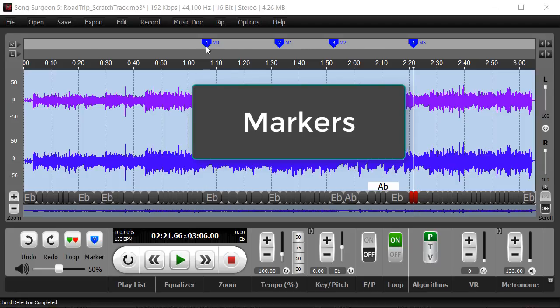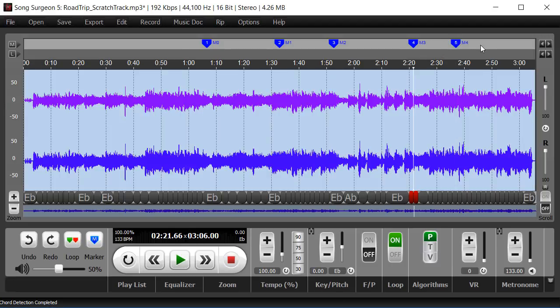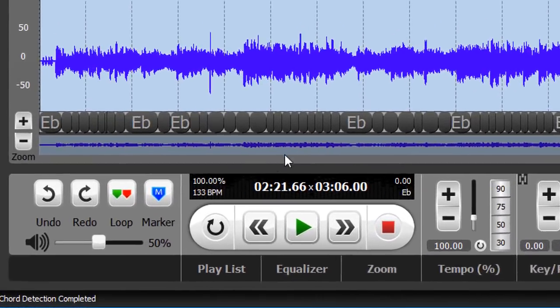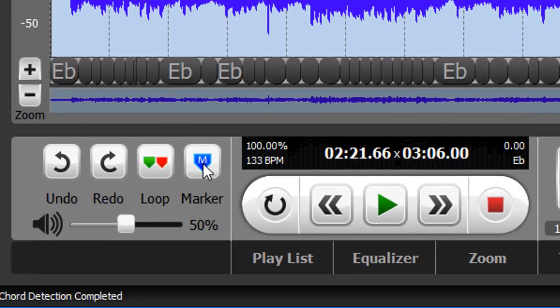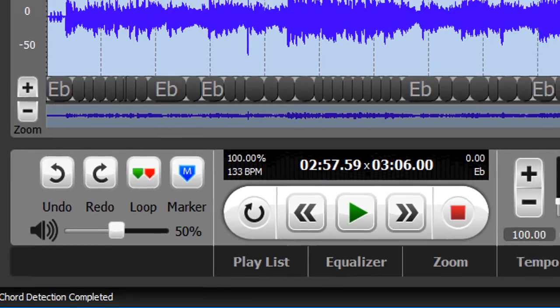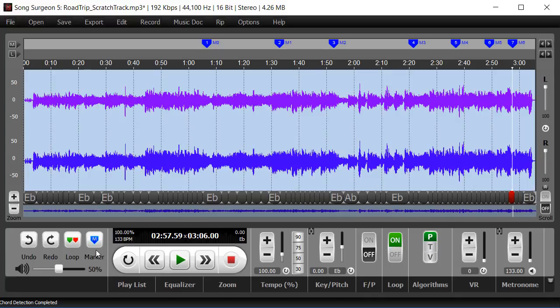As you can see at the top of my screen, I have four markers set up. You can set markers by clicking up here in this marker area with your mouse. You can also use this tool down here, and as the song plays and the progress indicator moves, the marker will be placed at that point. So those are two different ways you can set your markers.